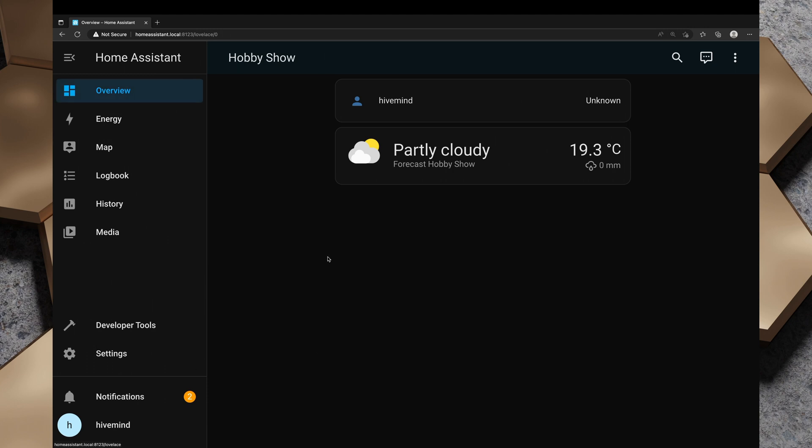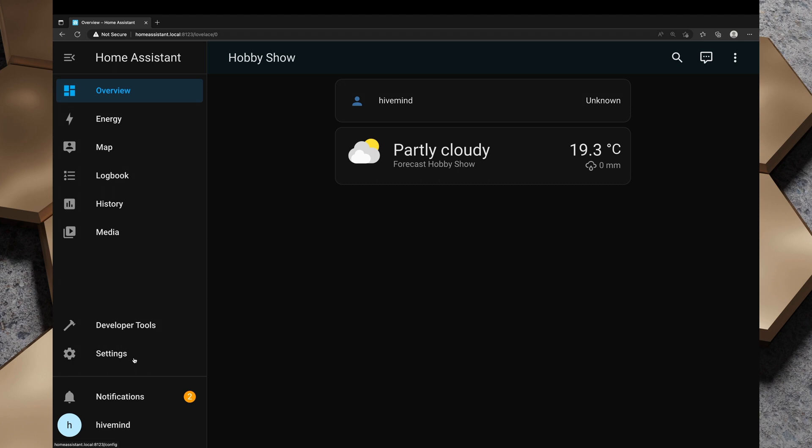There's two ways that we can do this. We can set it up using deCONZ or we can just set it up using ZHA.